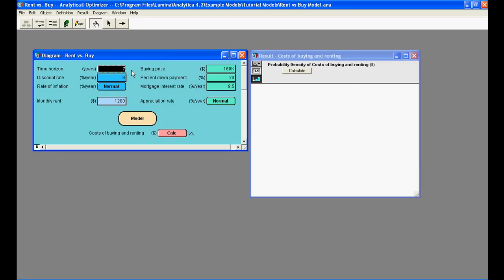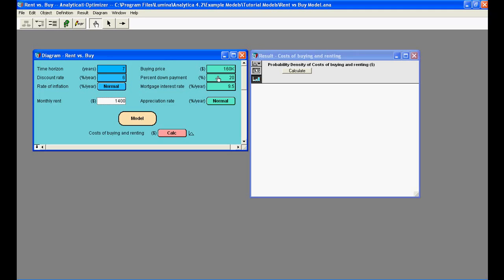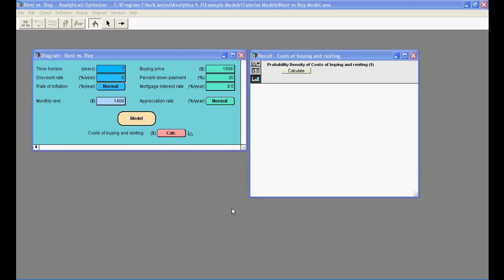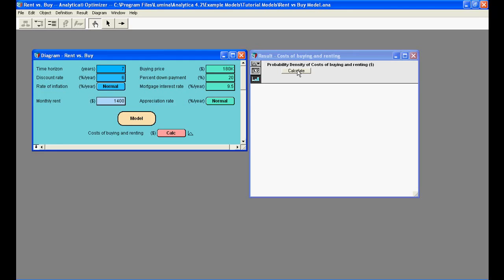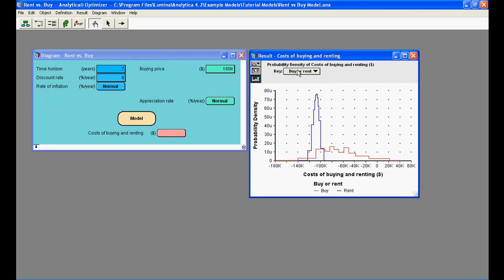As soon as you change an input, the result button changes to a Calculate button, indicating that costs of buying and renting needs to be recomputed. But before we do that, let's also change the monthly rent to $1,400 and the buying price to about $180,000. We are now ready to recompute to see the new results by clicking on the Calculate button.